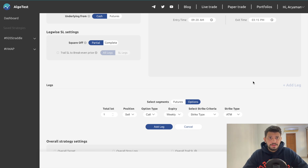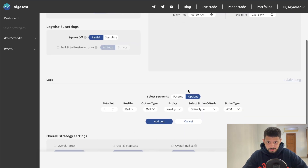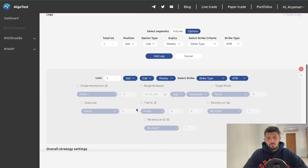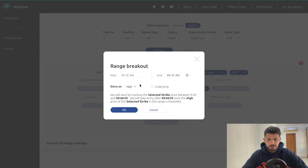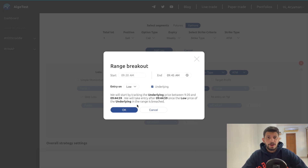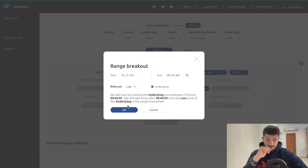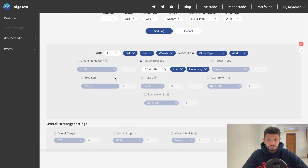Those were the two option buying cases. Now let's discuss two cases of option selling: selling a call and selling a put. We're back on the strategy builder page and this time we'll add a leg for selling a call. You'd want to sell a call when you think the market is bearish. Let's check Range Breakout, keep the times the same, and select 'Low' — meaning once the low of the range is broken, we want to sell a call.